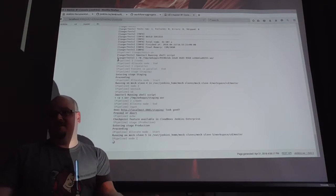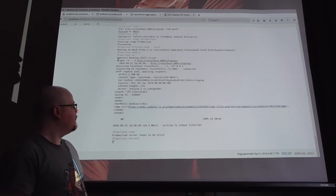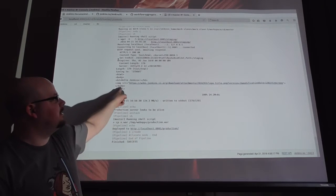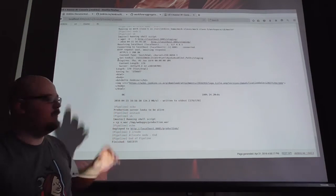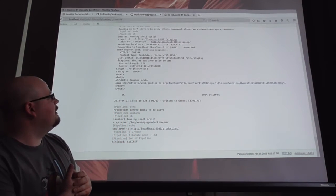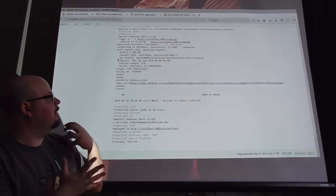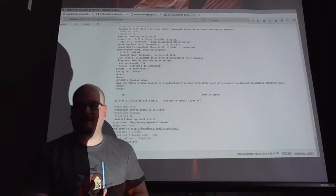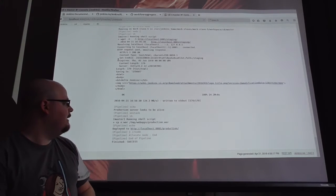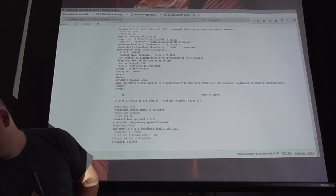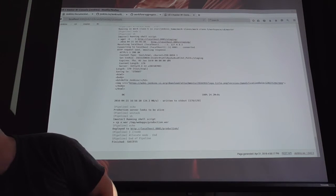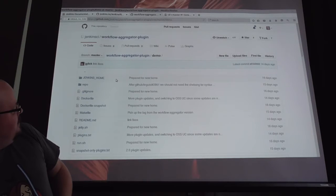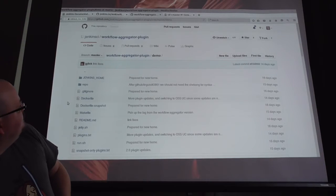It asked us: is the staging environment working? And we said yes, but it actually didn't trust us. So it just checked to make sure. And then it uploaded that to the real production environment. And then it's done.